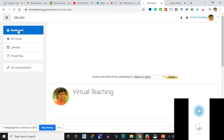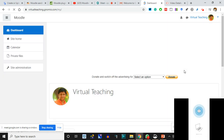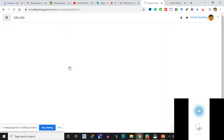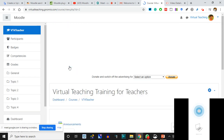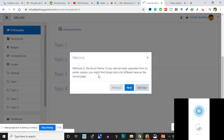I'm on the dashboard. Dashboard means when you log in - I logged into virtualteaching.genomio.com and I click on Dashboard. This is what I see - this is the course I created. All the courses: I've got one. I click on 'Virtual Teaching Training for Teachers' - this is the course I have created.